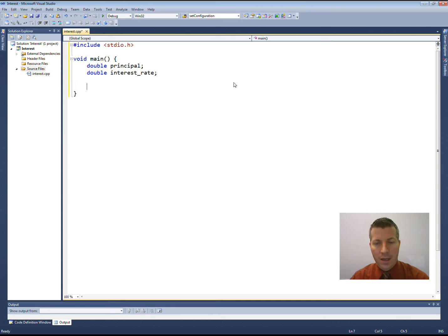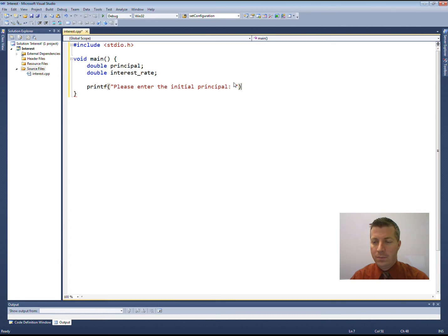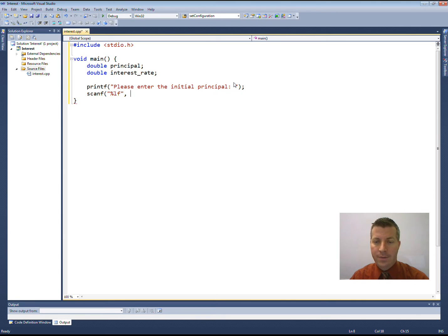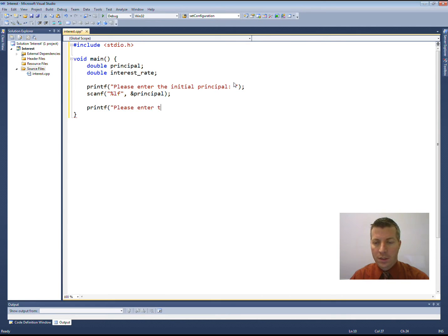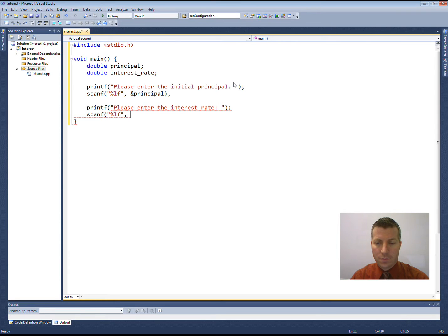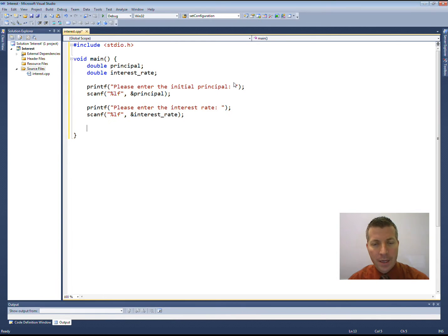Okay, let's prompt the user. Please enter the initial principal, and then read it from the user. A double is a long float. So percent LF, and then put that into the principal variable. And then we will read, please enter the interest rate. Okay, and we'll read that in. Now this is all that we need.